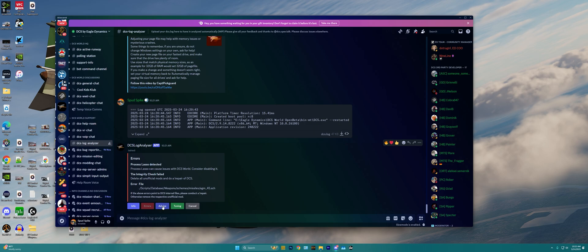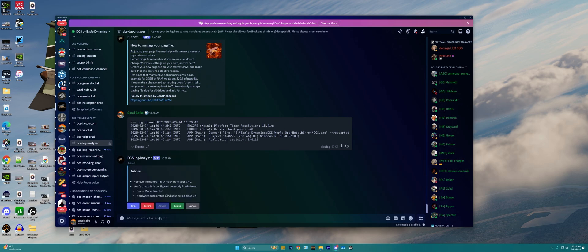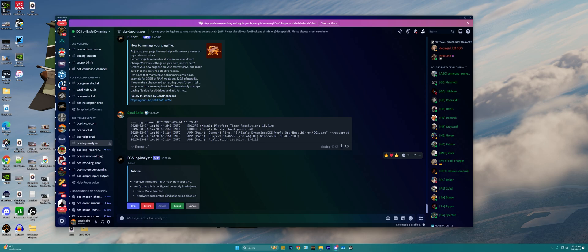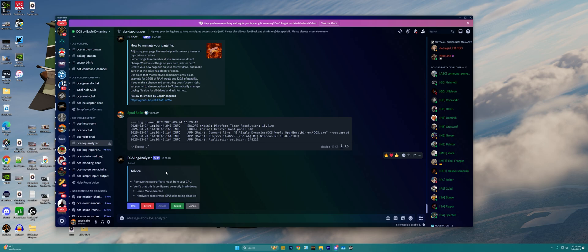We can also then go over to advice, and I can say here remove the core affinity mask from your CPU, and verify that you have things correctly configured within Windows, make sure that game mode is disabled, and make sure that hardware accelerated GPU scheduling is disabled. I already have these both disabled, so this is just kind of a standard piece of advice.